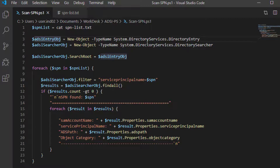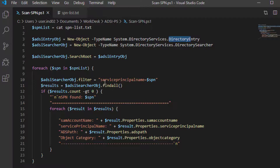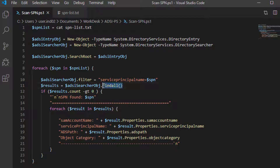Next, we create an object for the ADSI DirectoryEntry class. After that, we create an object for the DirectorySearcher class, and we set the search root as the domain to which this ADSI entry object refers — which is the domain this particular Windows machine is joined to. Then we start a for loop: for each SPN in the SPN list, we set the filter to that SPN value, and then use the FindAll method of the ADSI Searcher class to find all objects that match that particular SPN. Next, we display the results.